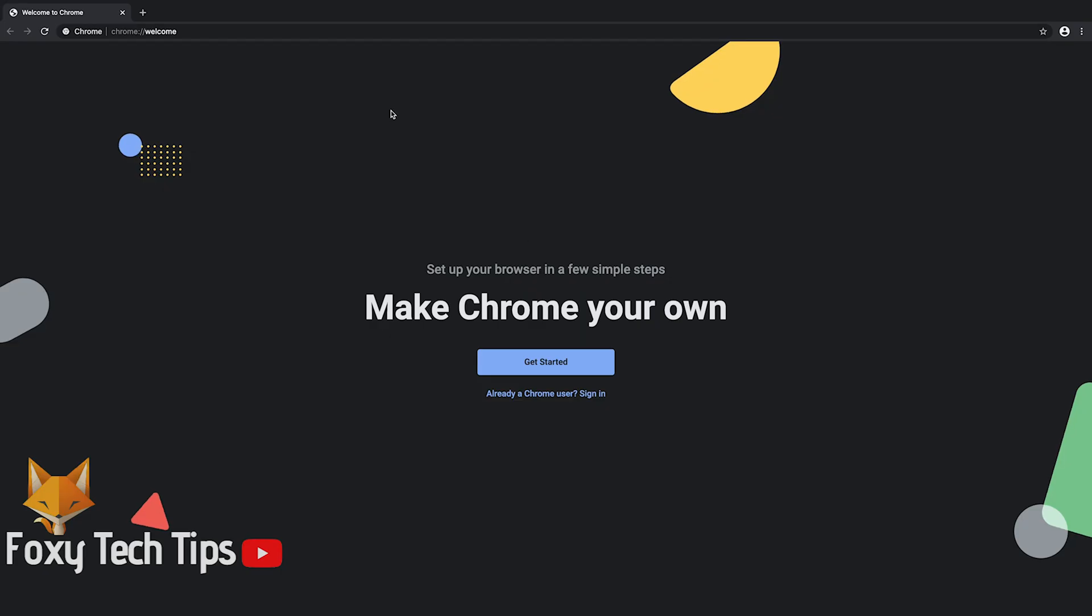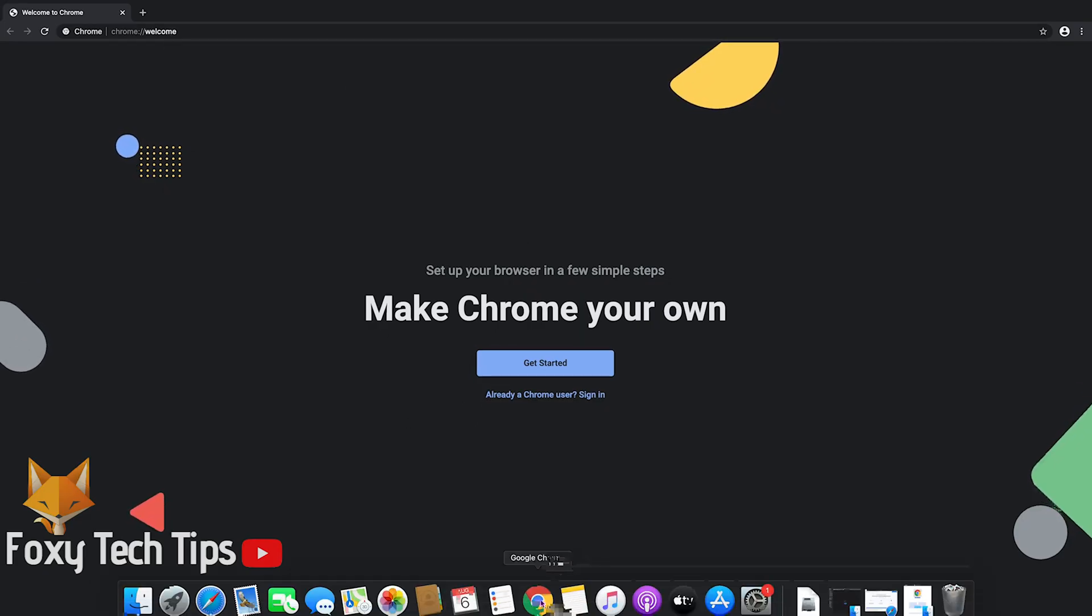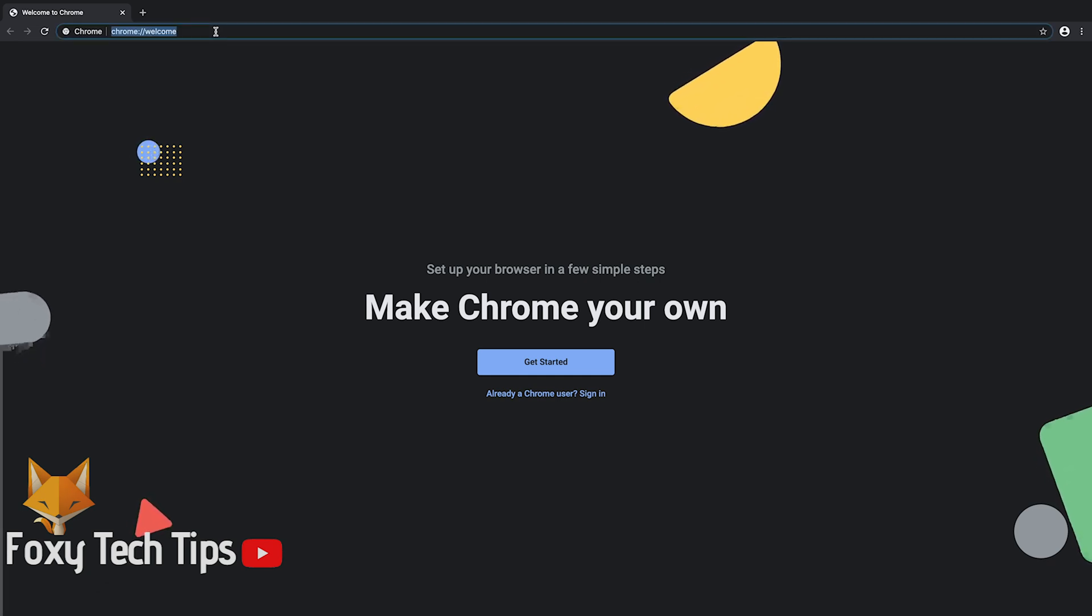If you already used Chrome on a different PC, you can log in to your account here and merge all of your history, bookmarks, and passwords.